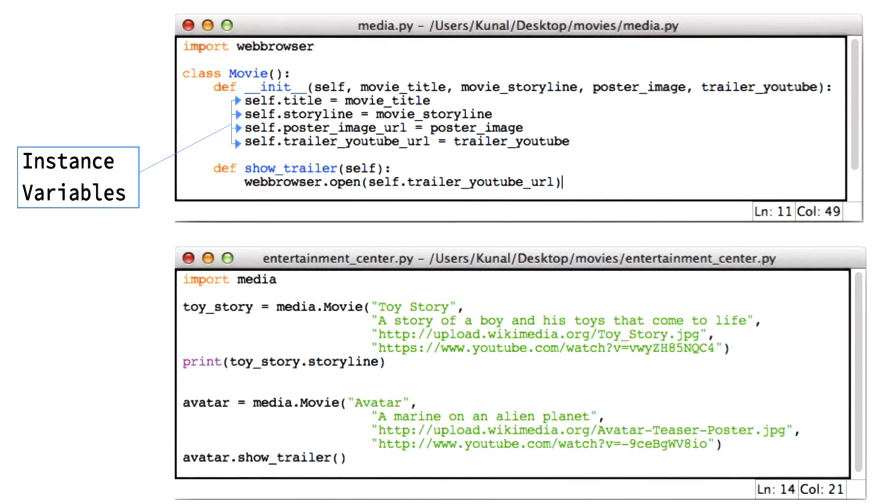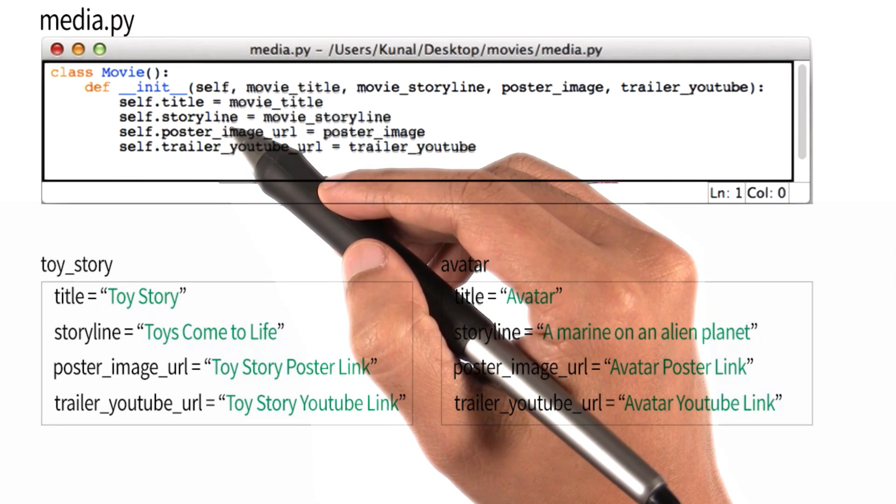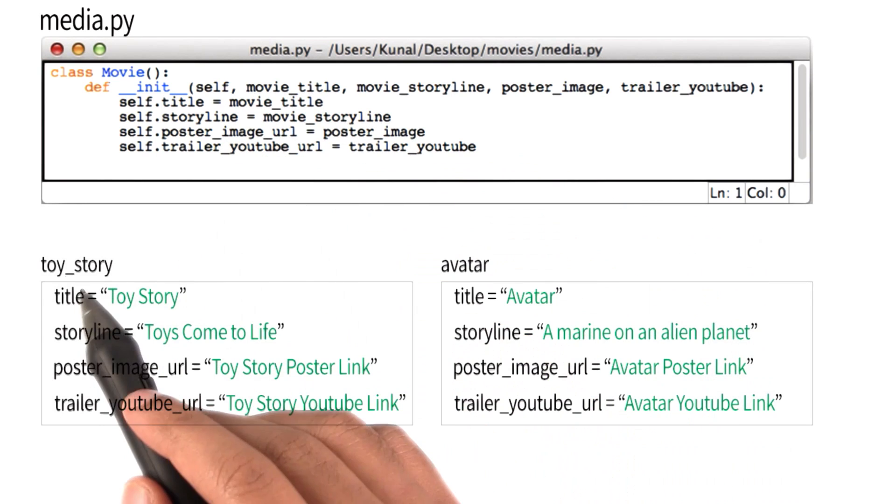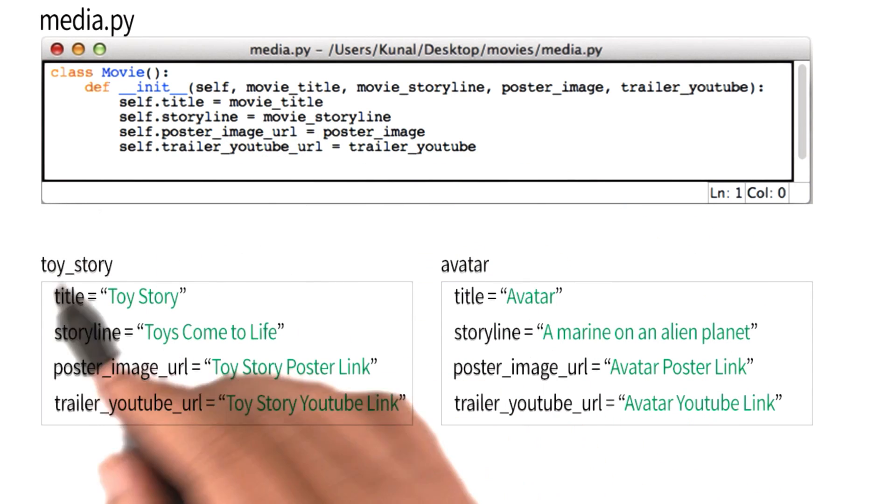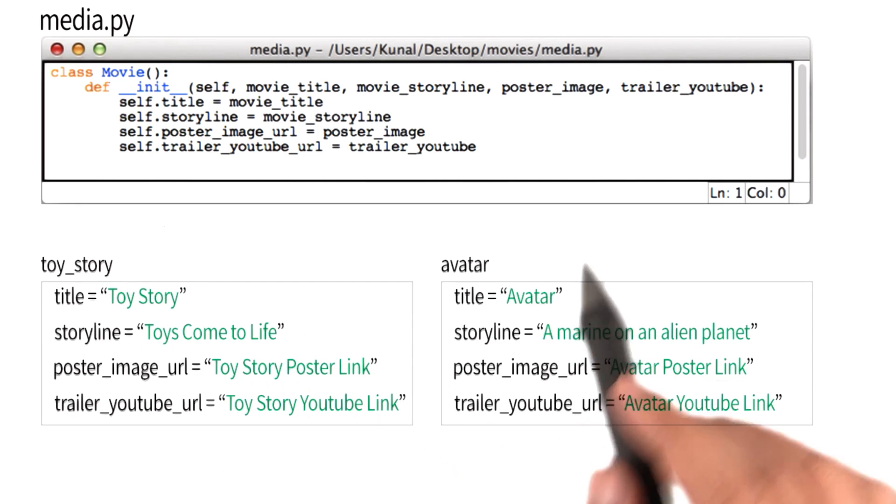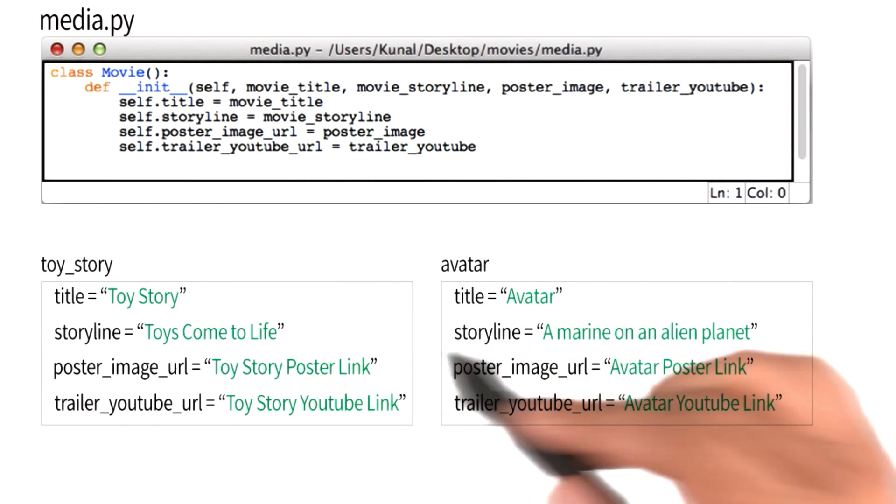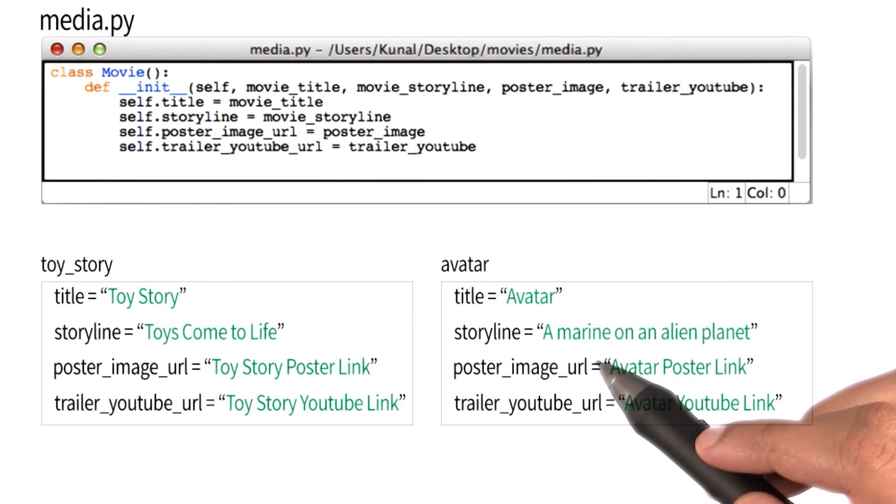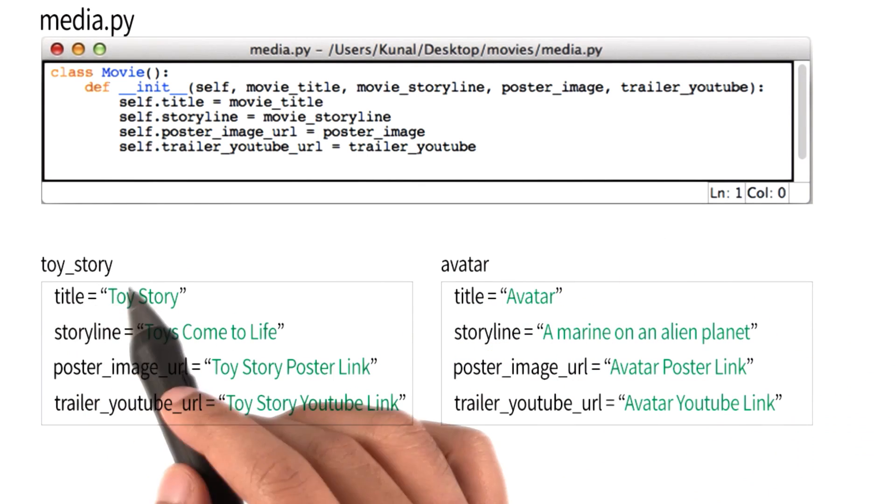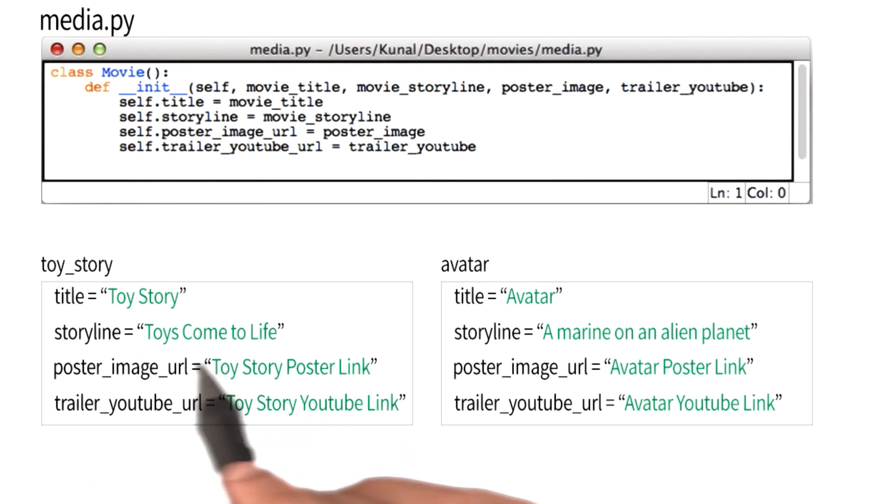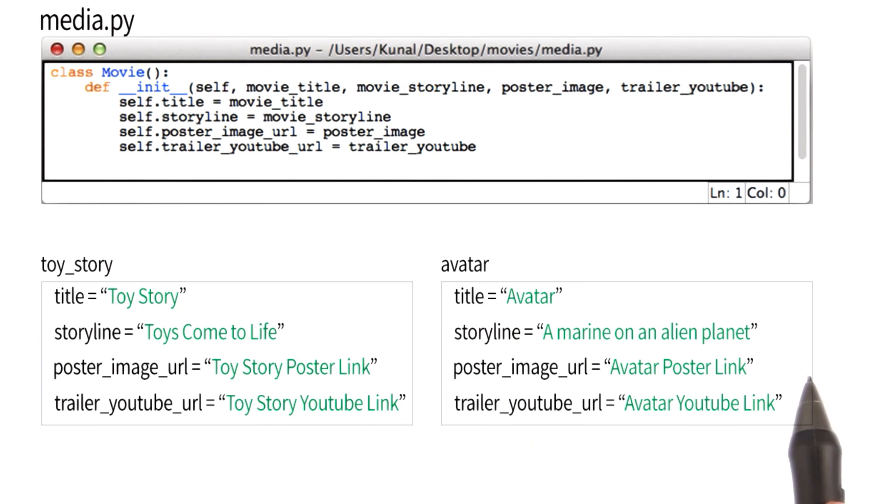Now, further recall that these variables are associated with every instance that we create. For example, both Toy Story and Avatar have their own copies of these variables. So I could print out Toy Story Storyline, and I could also print out Avatar Storyline.